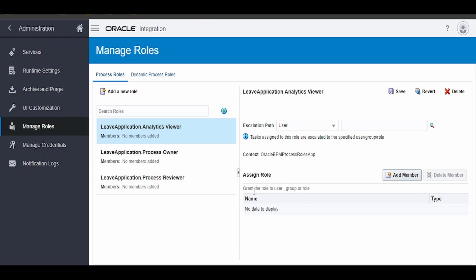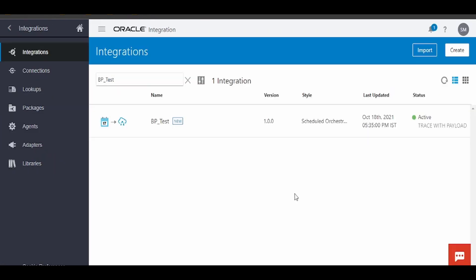You can add your user ID or the reviewer or the owner's user ID, and accordingly click on Add Member, add the details, and click on Save. Once you have added all the roles to the application, we can trigger this integration.